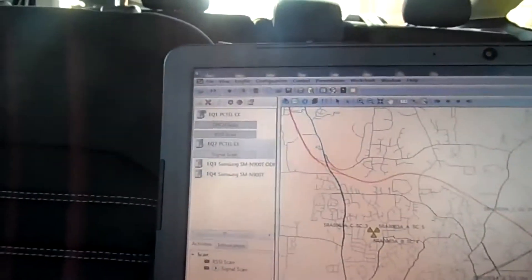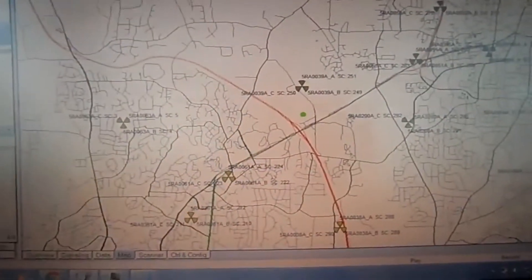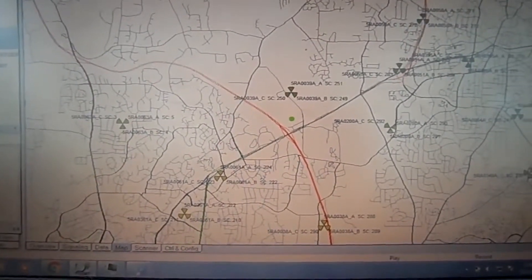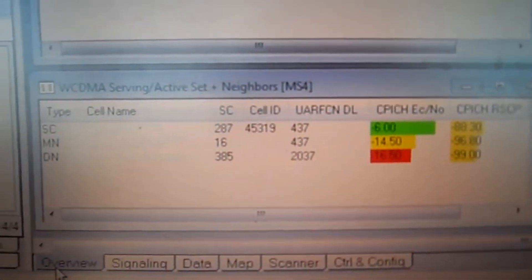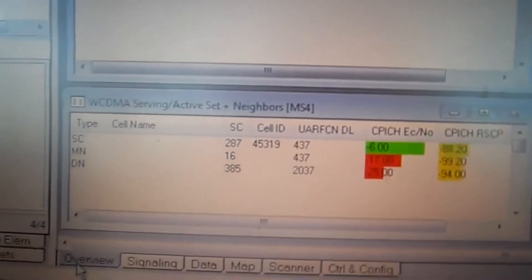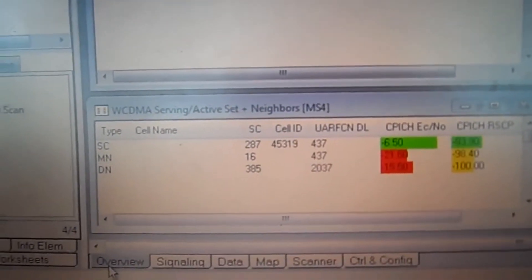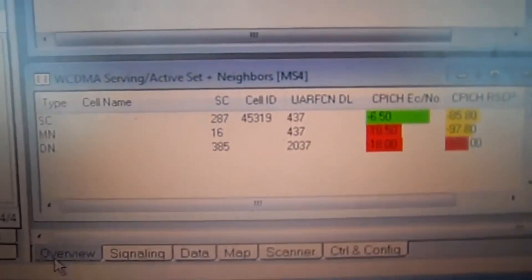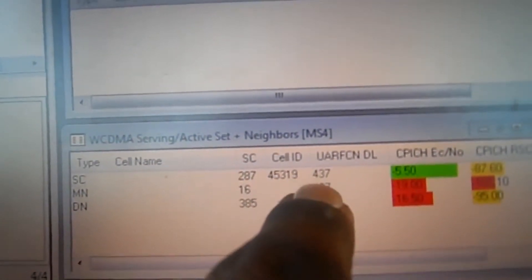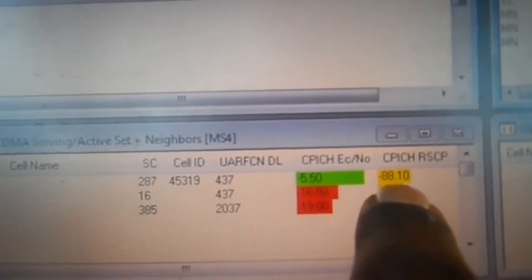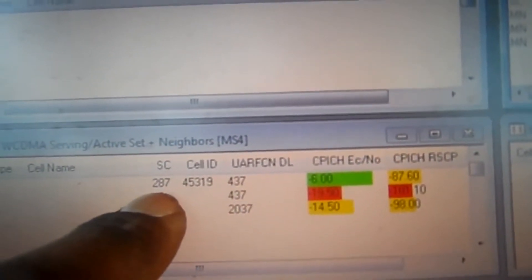Now we have the scanner hooked up with the phones, we have RRC connection abnormal release, we have the GPS on the map, and in an overview we have everything going. On WCDMA, they give us scrambling codes, which let us know which sector we're on. If the alpha sector has a scrambling code of 287, anything at the top is the sector we're on, and this is the signal strength. So I'm on 287 with a pretty good signal.